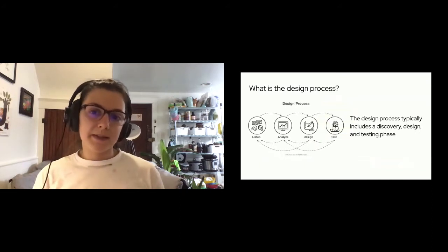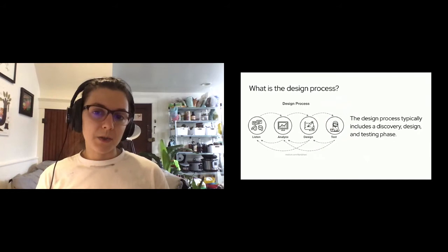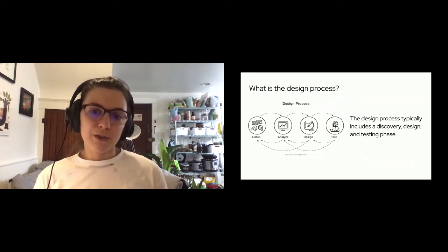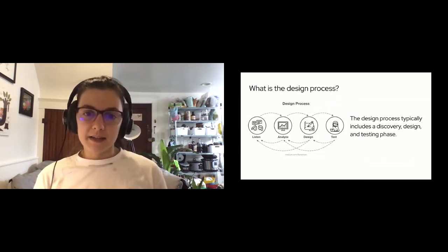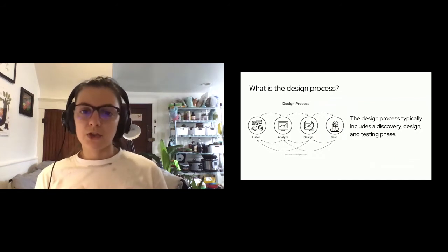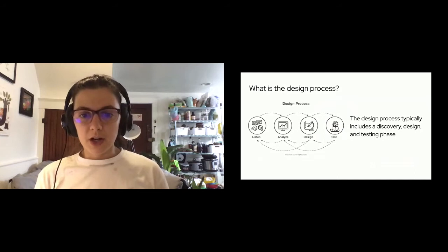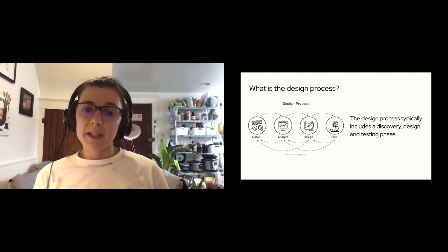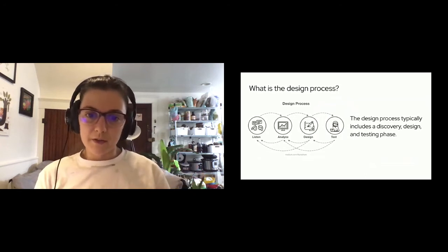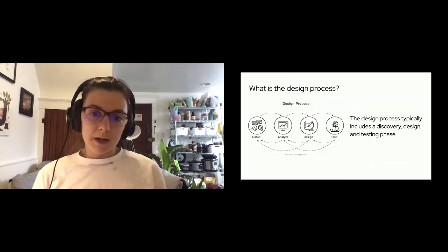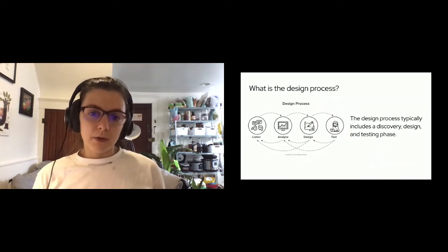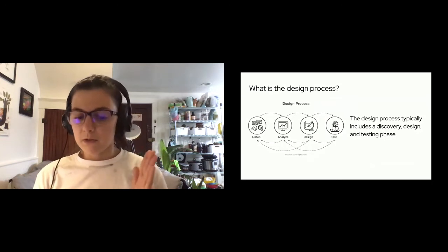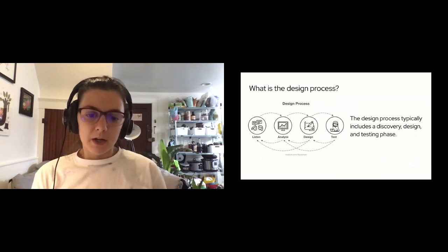So when we talk about open source, we usually talk about it in terms of software or code, but it applies to design as well. The definition above directly references the word design, so why not take more of an open source approach when it comes to the design process as well. What is the design process? The design process is the process that is used to come up with solutions to a problem. In a nutshell, the design process usually involves some sort of discovery, design, and testing phases. Open source involves principles like transparency, collaboration, release early and often, meritocracy, and community.